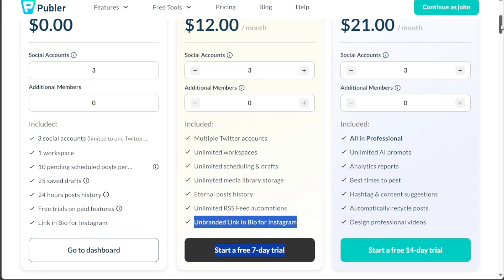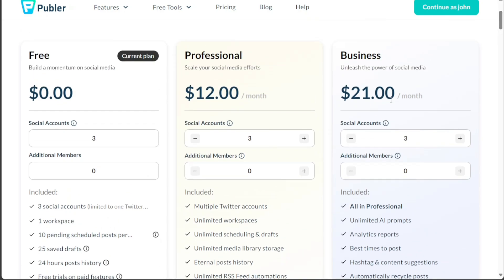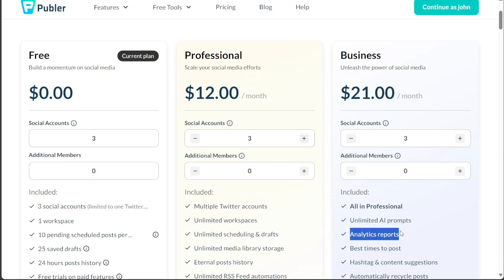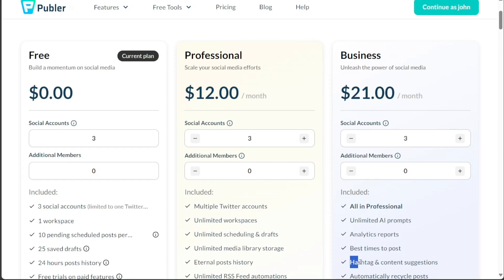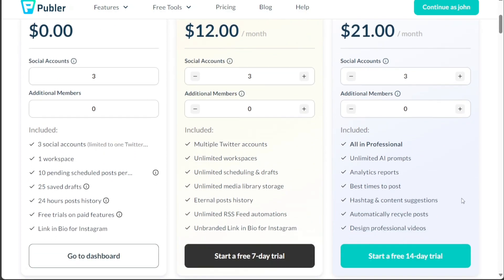The final plan is the Business Plan, which is priced at $21 per month. This plan is brimming with features, including unlimited AI prompts, analytics reports, recommendations for the best times to post, hashtag and content suggestions, automatic post recycling, and tools to design professional videos. Each plan offers a unique blend of features and capabilities, allowing you to select the one that best suits your specific needs and objectives.